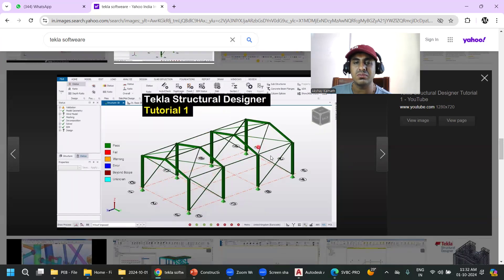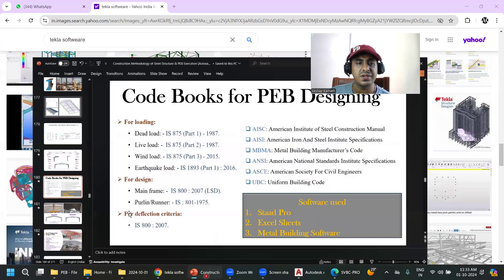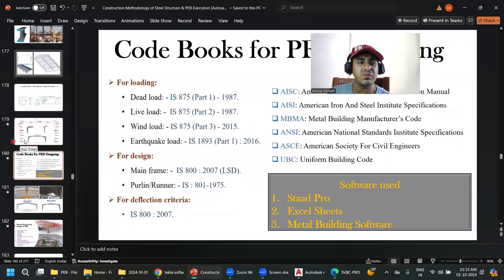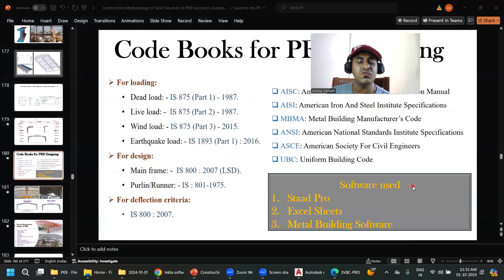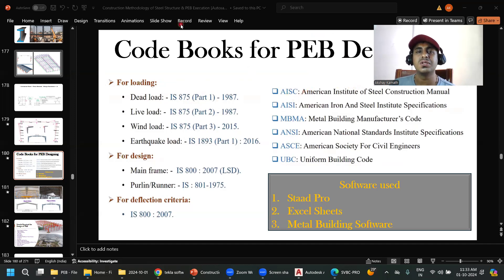I think that is enough. I've covered the code books and all the relevant software. In the next lecture we'll cover a few more things to wrap up the theory and practical concepts, and then we'll move into the execution part. See you in the next lecture, thank you.